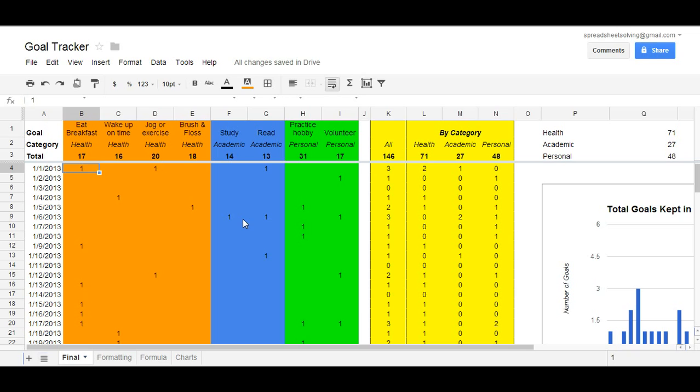Welcome to Spreadsheet Solving. In this video, we are going to learn a new application of Google Spreadsheets. That is, we are going to learn a new organizational tool, a way for you to track your goals or resolutions.